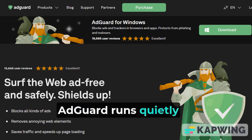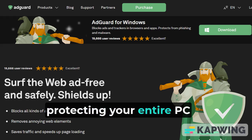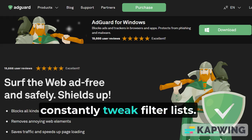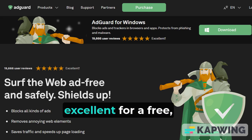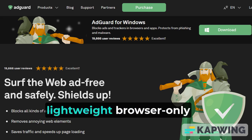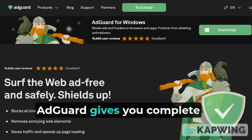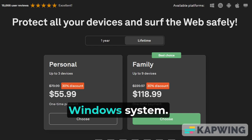Another huge benefit is that AdGuard runs quietly in the background, protecting your entire PC without you needing to constantly tweak filter lists. While uBlock Origin is excellent for a free, lightweight browser-only blocker, AdGuard gives you complete protection across your entire Windows system.